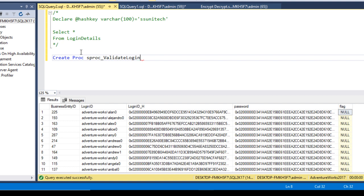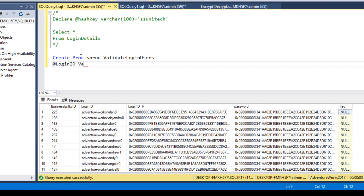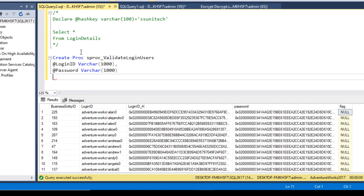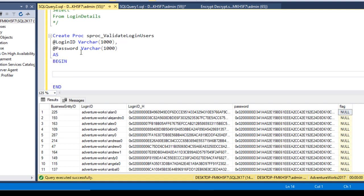The stored procedure sp_validate_login_users takes two input parameters. The first parameter is login_id with data type varchar(1000), and the second is password also with data type varchar(1000). Now we can begin the SP body.